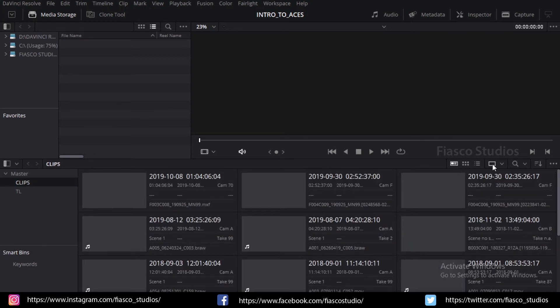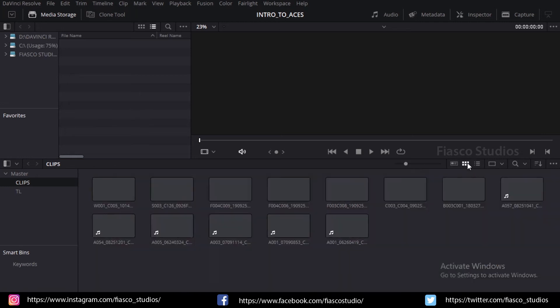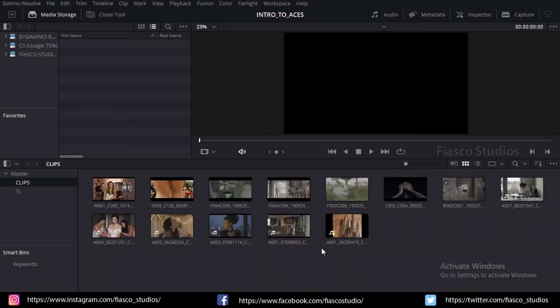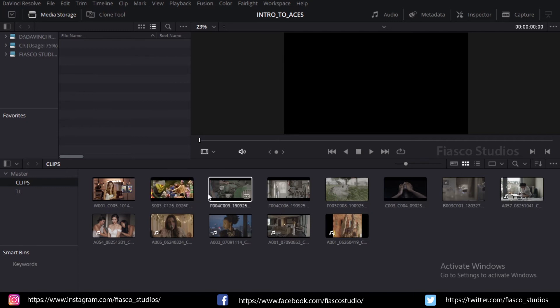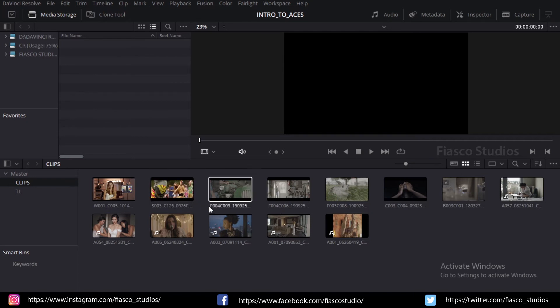Here you can see I have imported some clips into our project. These clips are from Arri, Red, and Blackmagic Design, where some of them are RAW files and some of them are in QuickTime and MXF format. You can see some of them look like log footage and some look like linear.